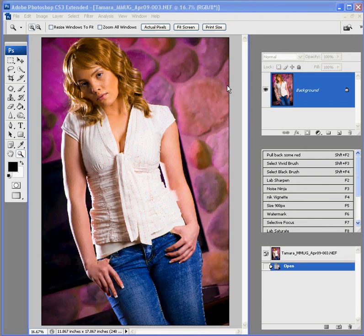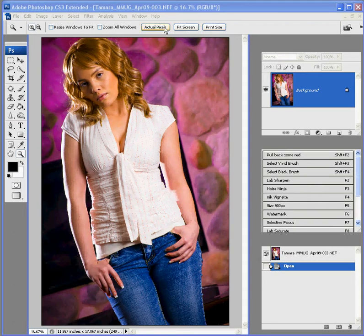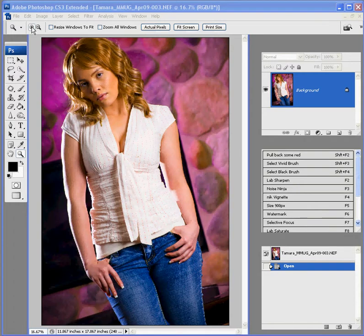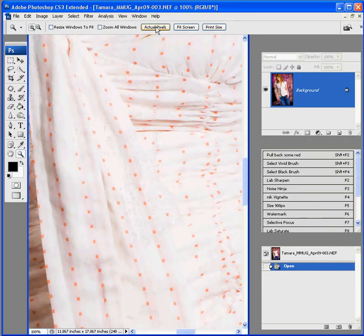Okay, we are now in Photoshop with our picture of Tamara and let's go ahead and start off with some basic editing. We're going to go ahead and do actual pixels by going to our zoom button and clicking on actual pixels.